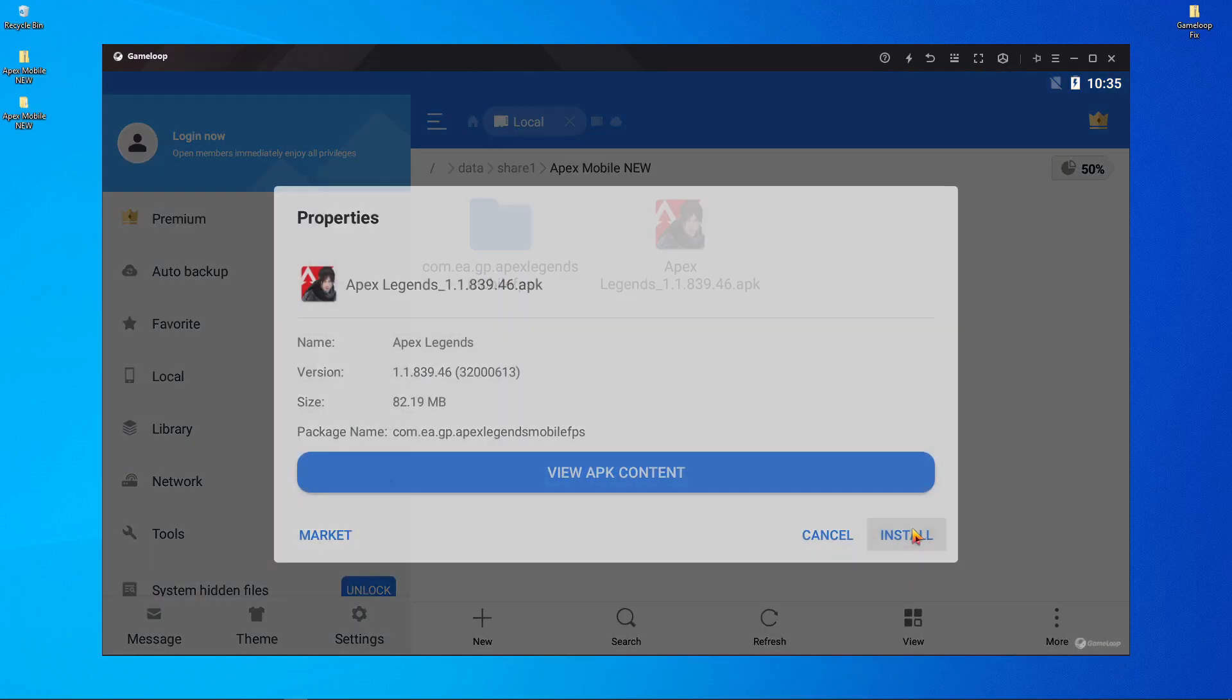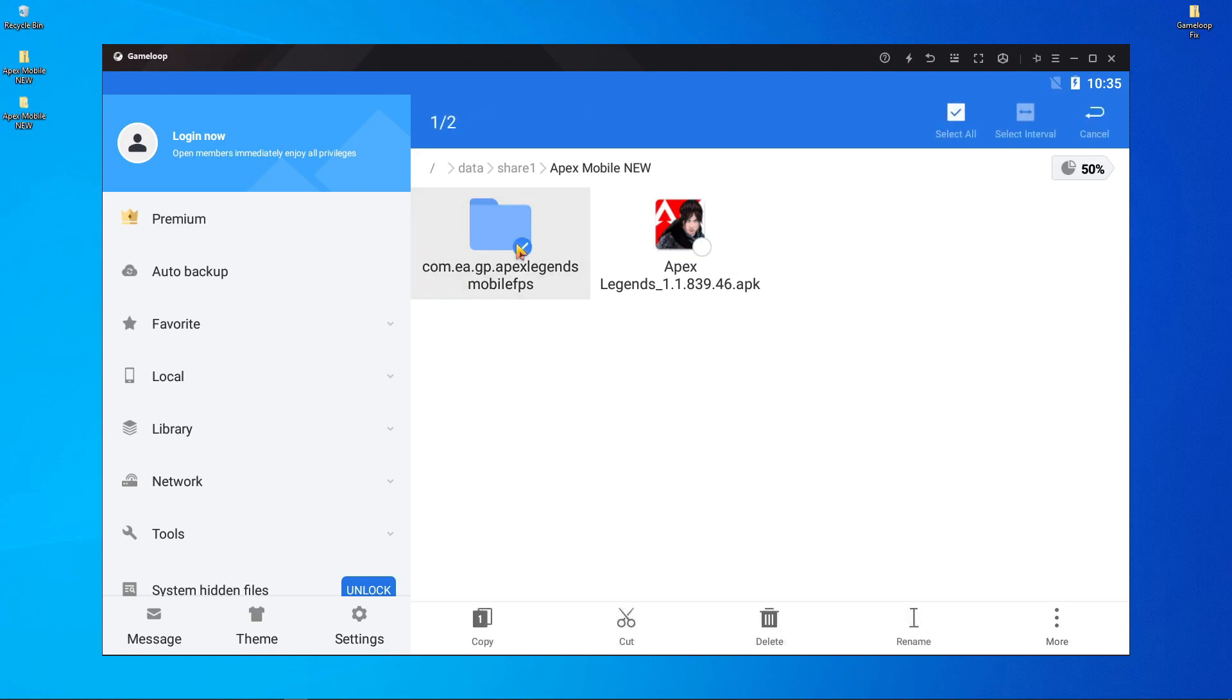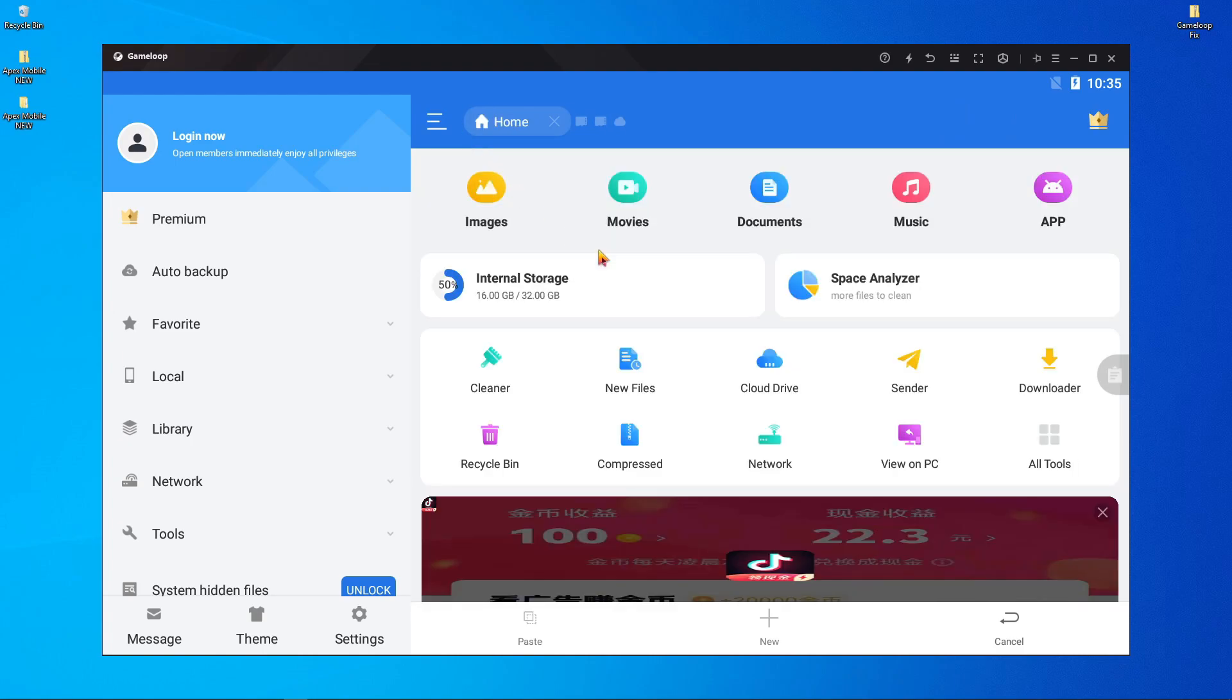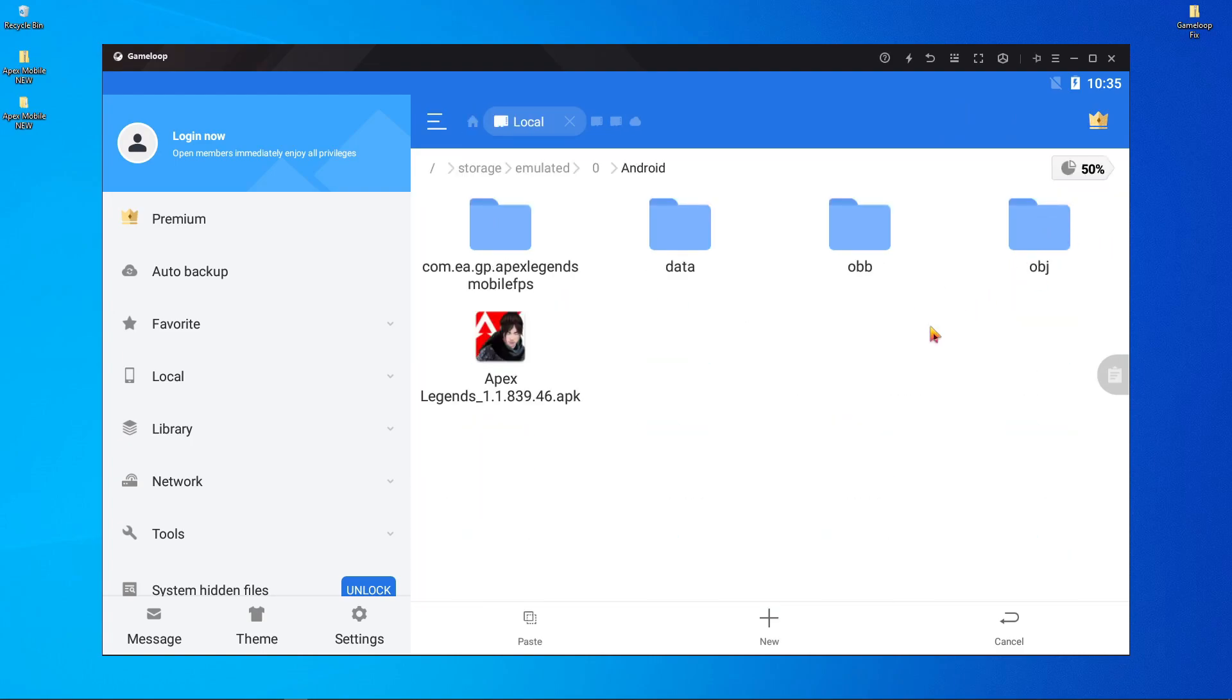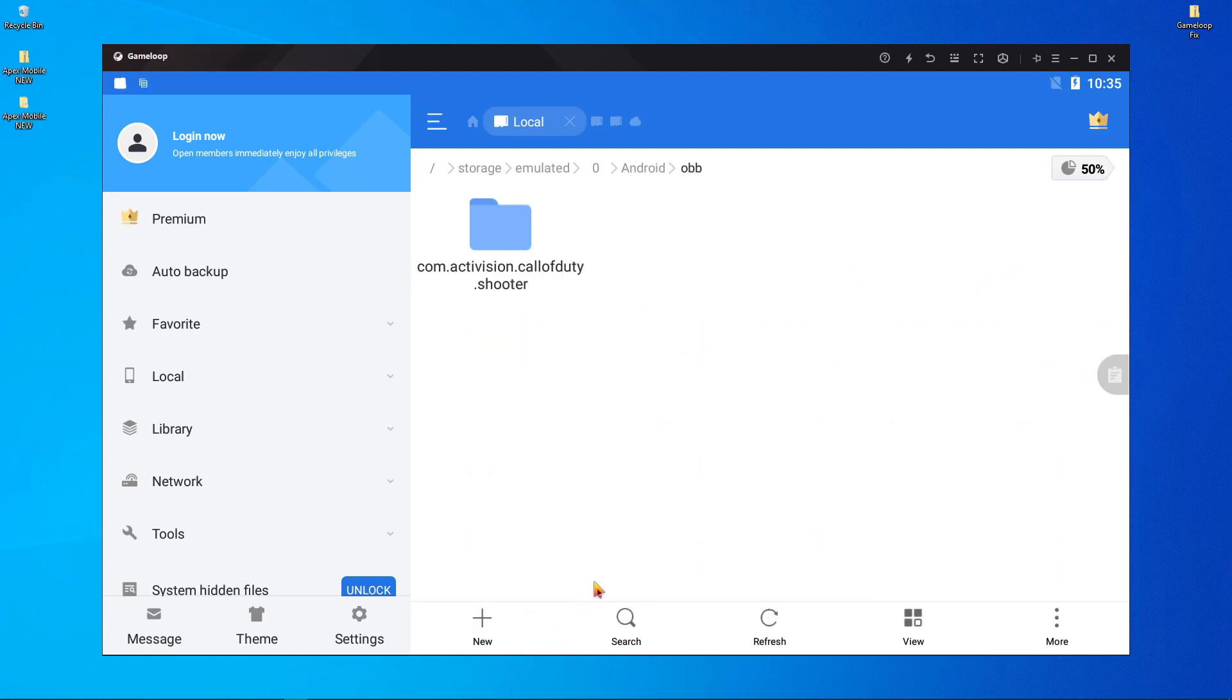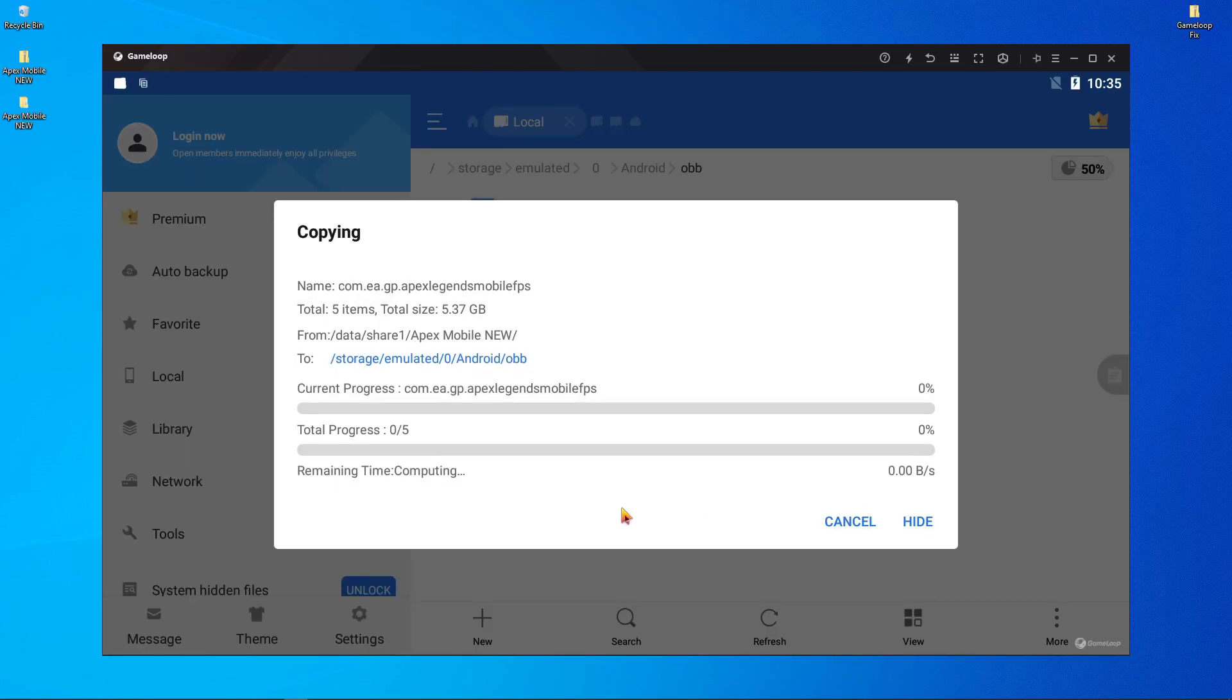Just install your APK. Done. Now press and hold on this folder, copy this one, and press on the home button. Go to internal storage, Android, OBB. Just paste it over here.